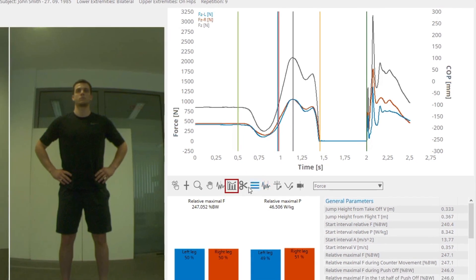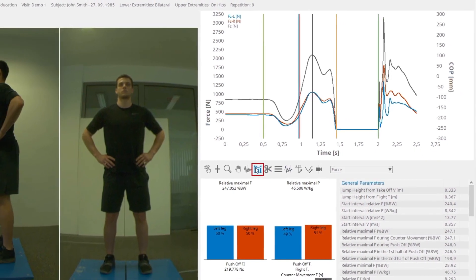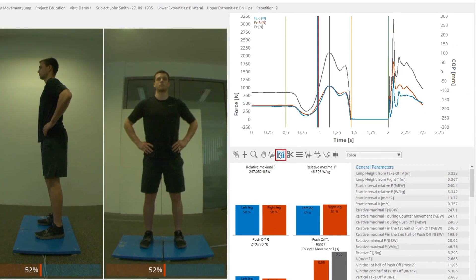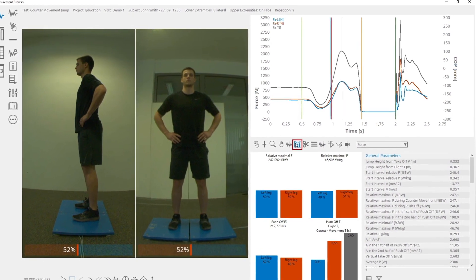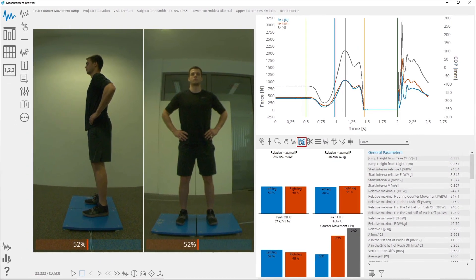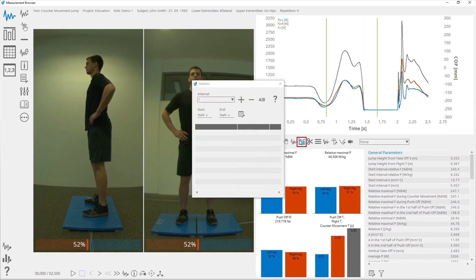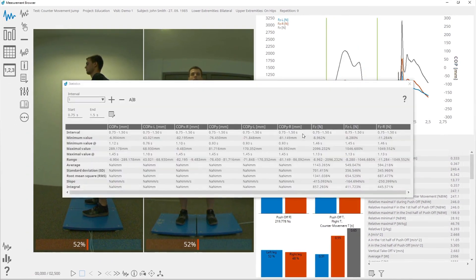Statistics will calculate the basic parameters for each plot on the interval between two cursors.